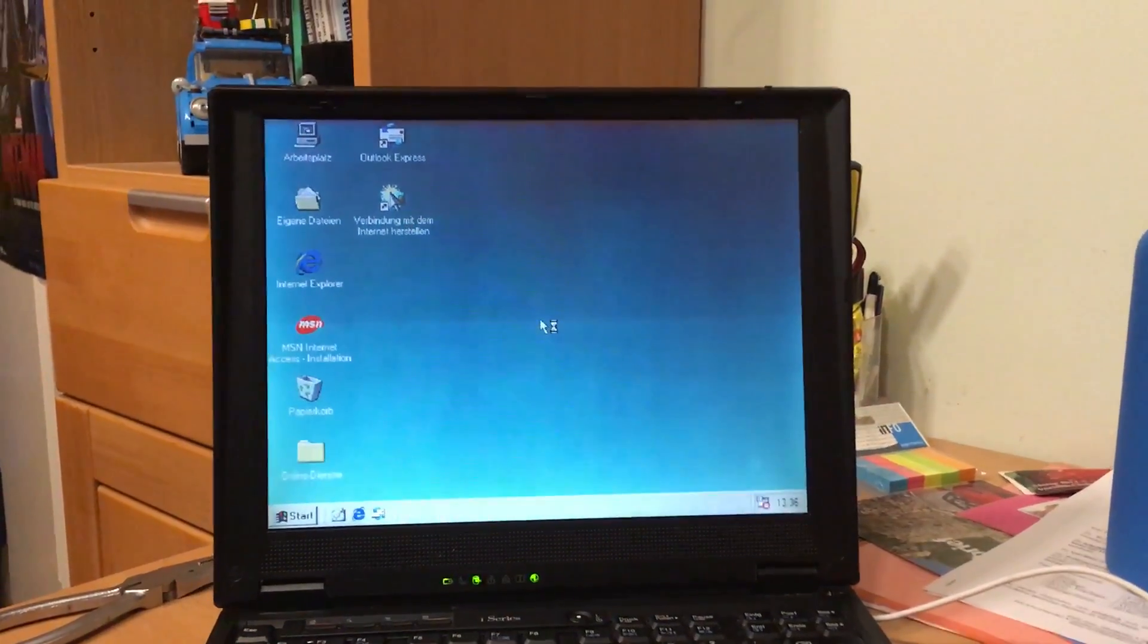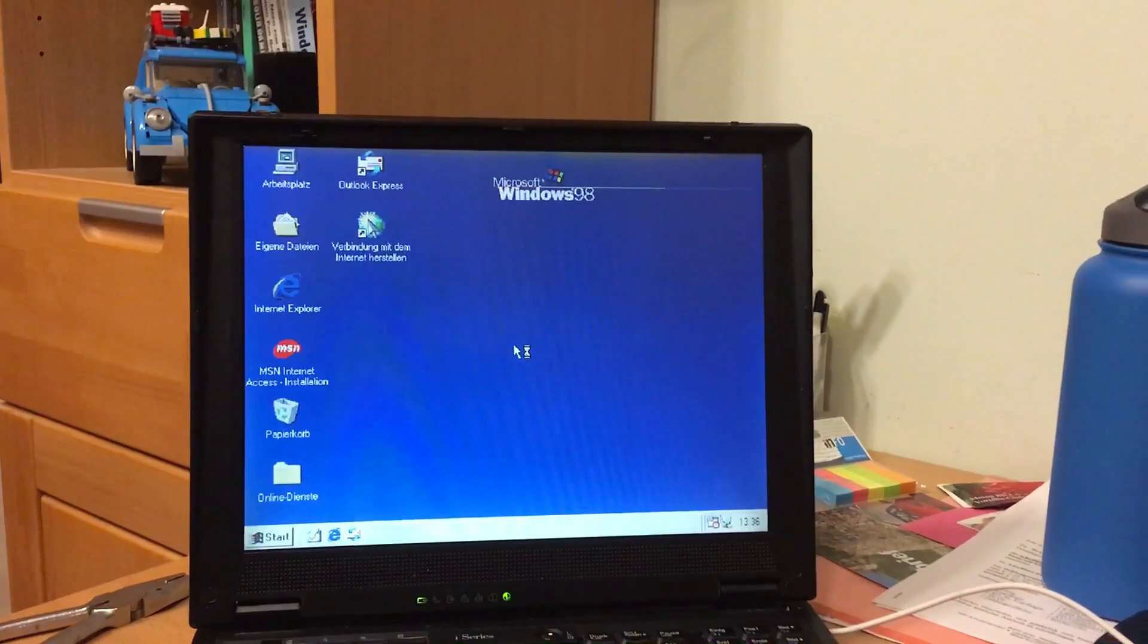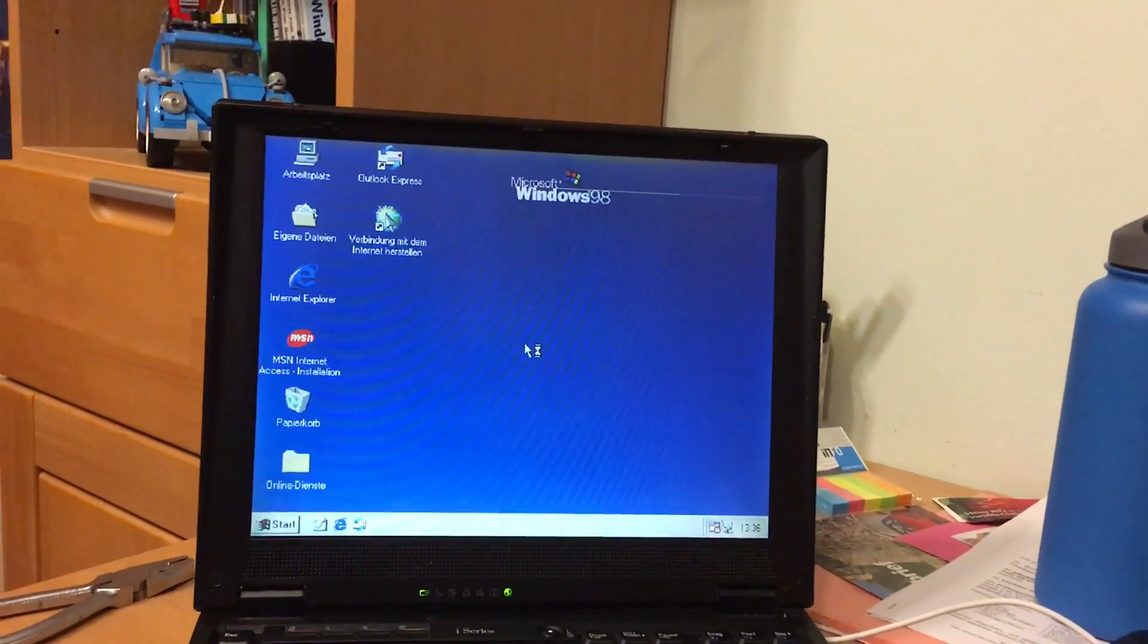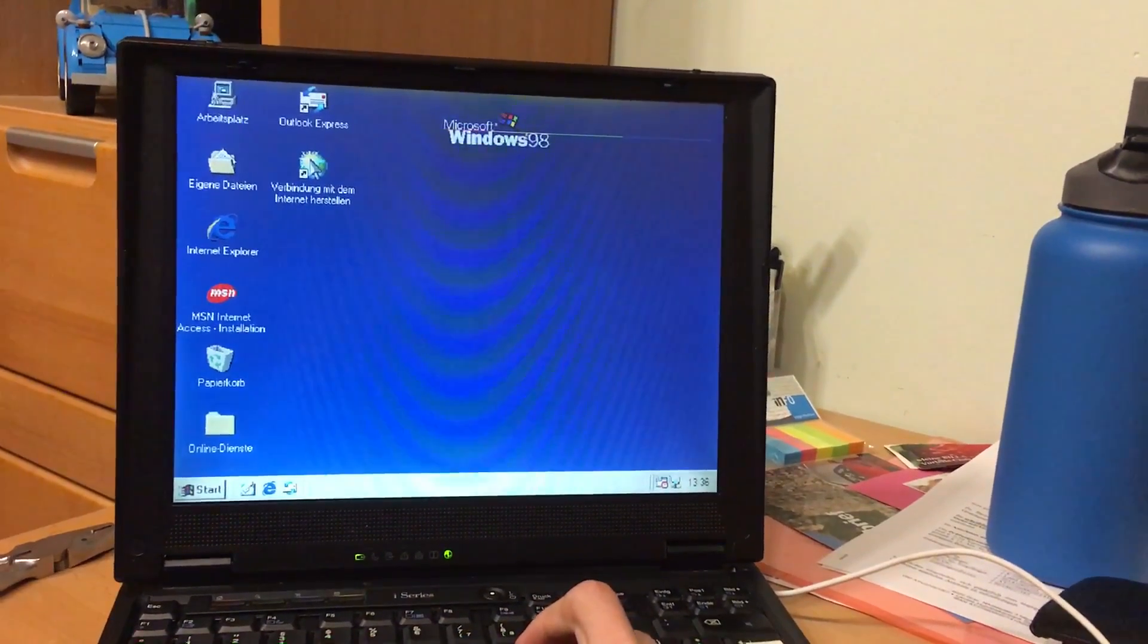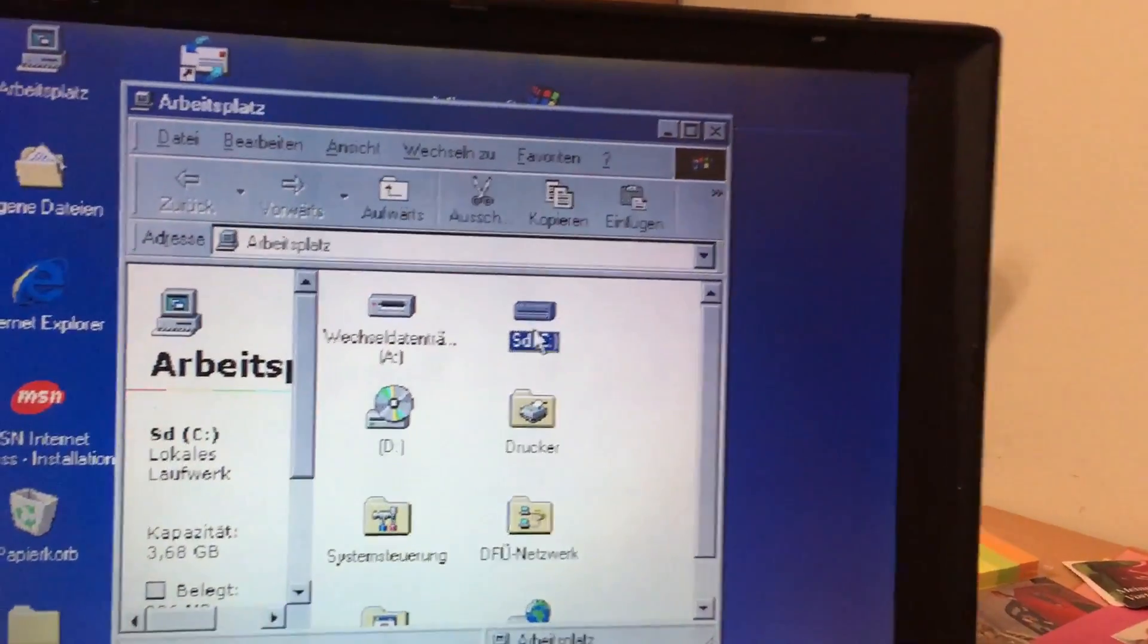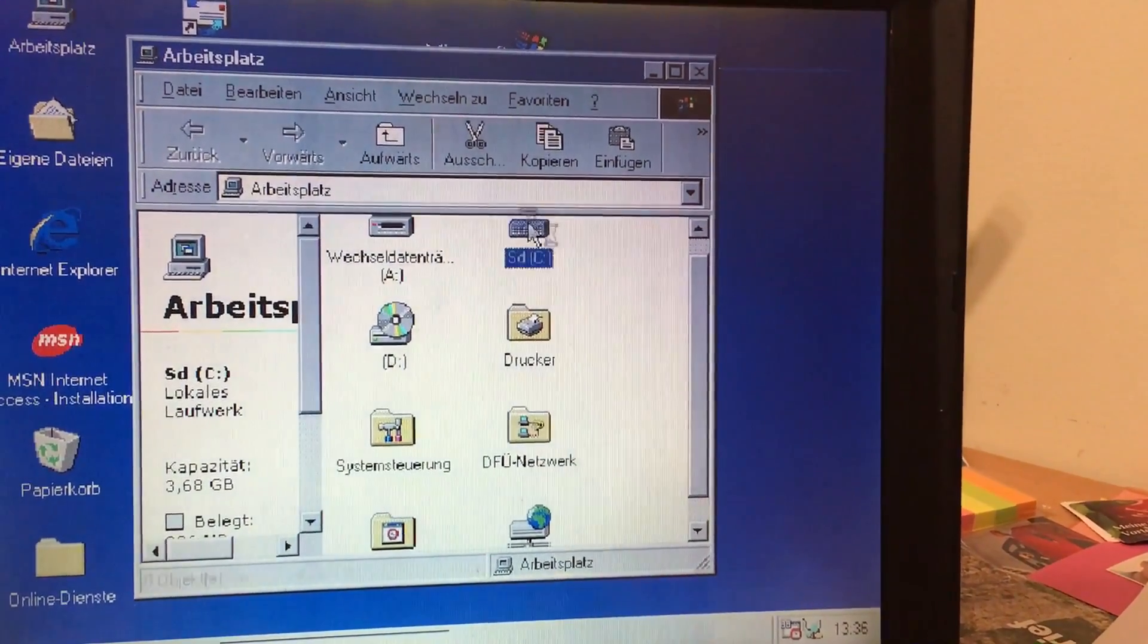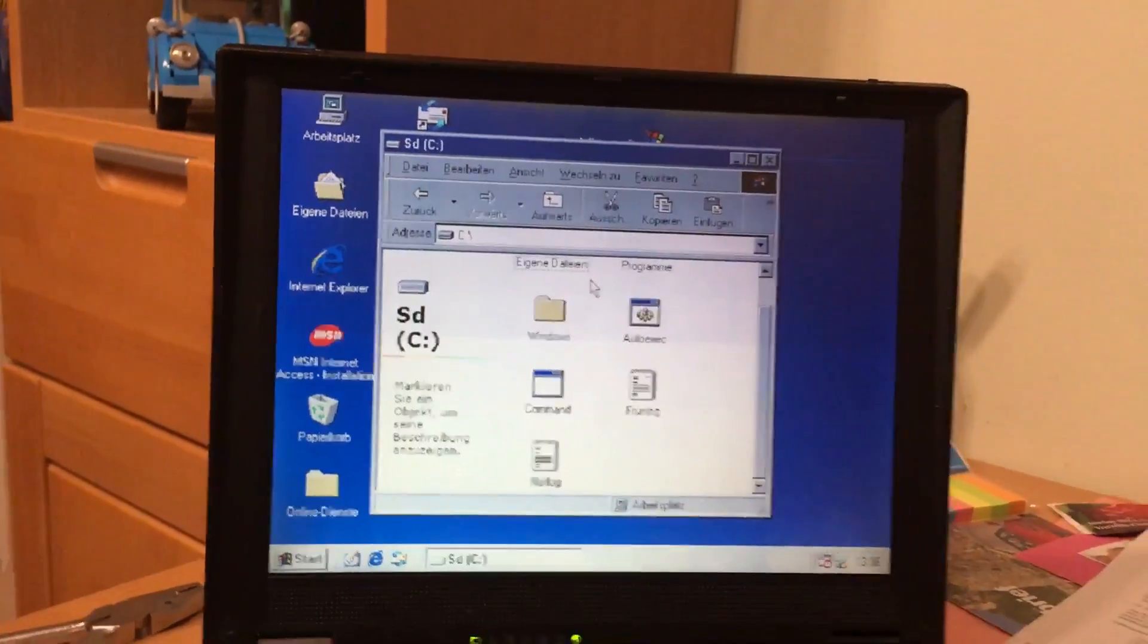Okay, so that was a pretty fast boot. Of course it's missing some drivers and some programs actually to make it useful, but still, here is our Windows 98 and it's working. The computer is very silent. As you can see, here is the hard disk drive C. Pretty nice, yes, good.